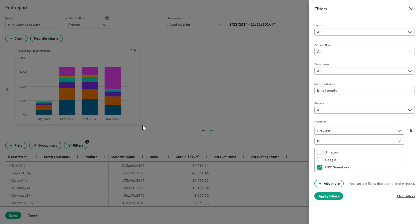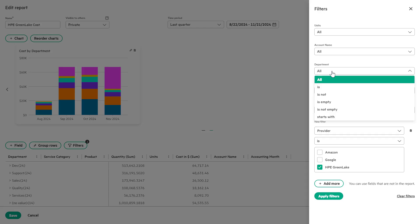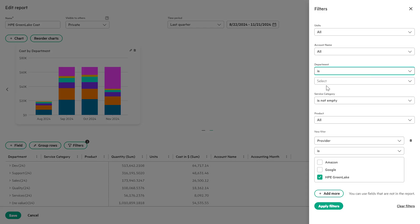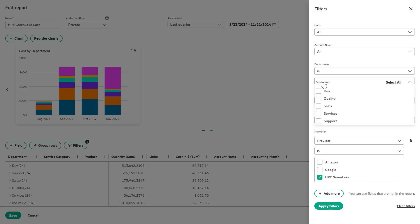In the department list box, select ease as the filter option. In the select list box, choose dev and sales department to filter the data. Click the apply filters button to apply the filter.